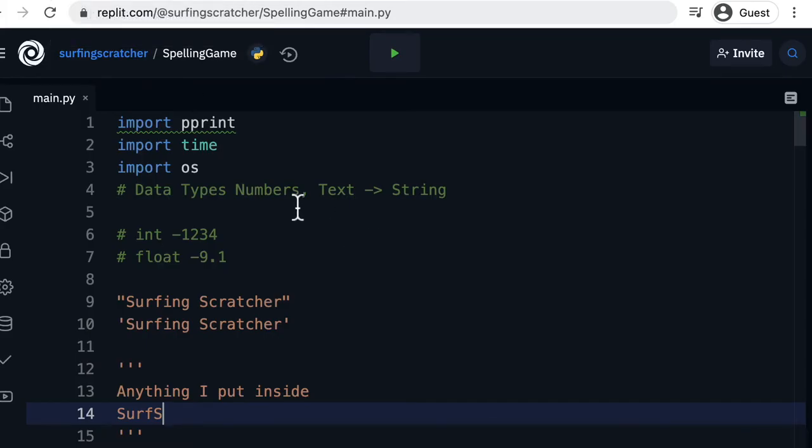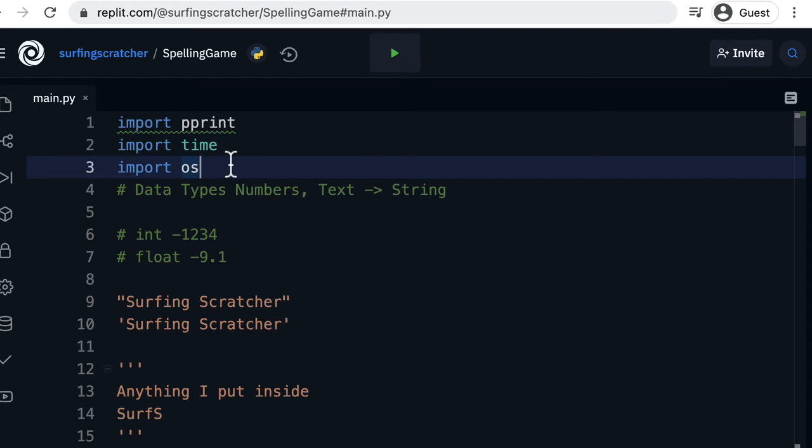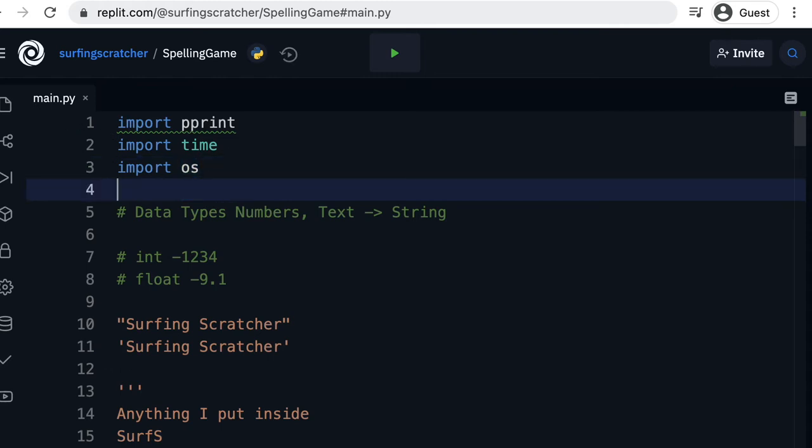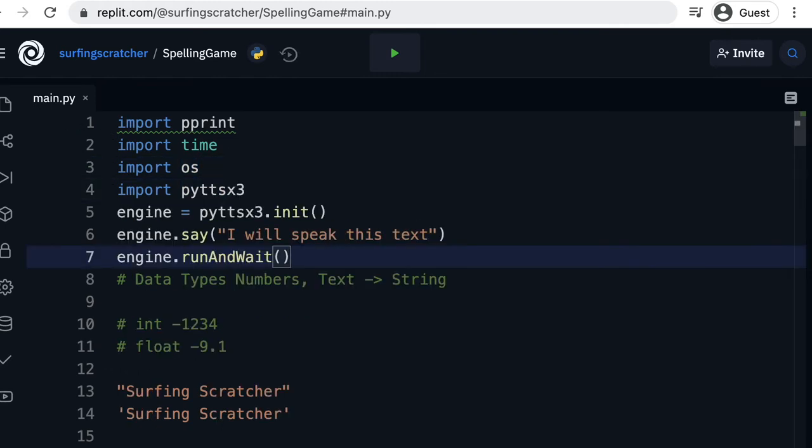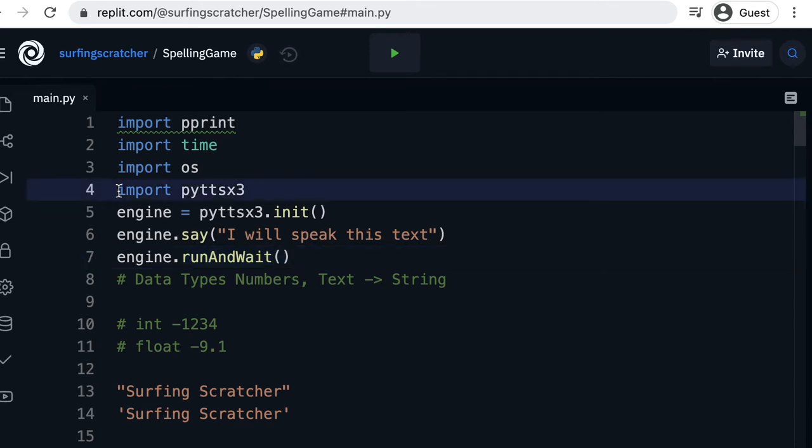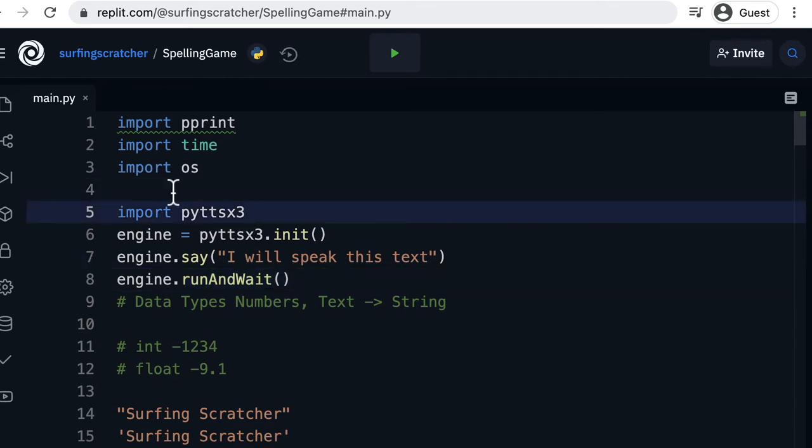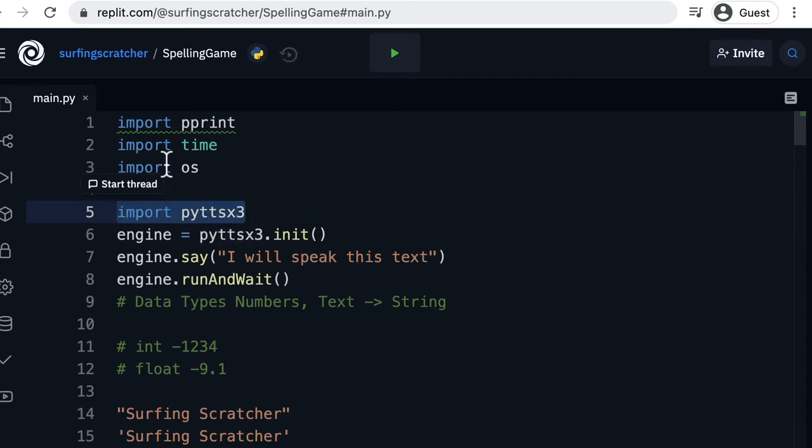Okay so back here in Replit we're at the top of the file in our main.py file. I'm just going to paste those three lines there. You'll see the first one of those lines is this import pyttsx3. So we're importing that library into our file here and that's going to give us access to all the functions that we can use.